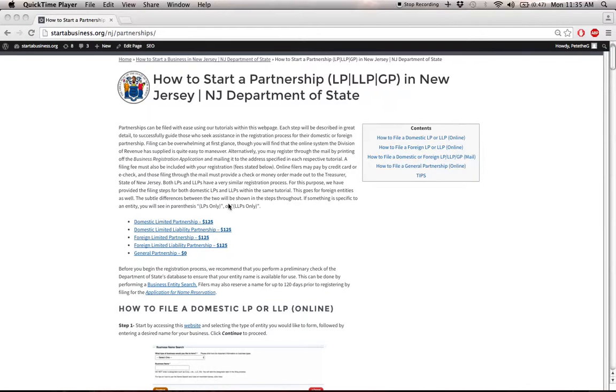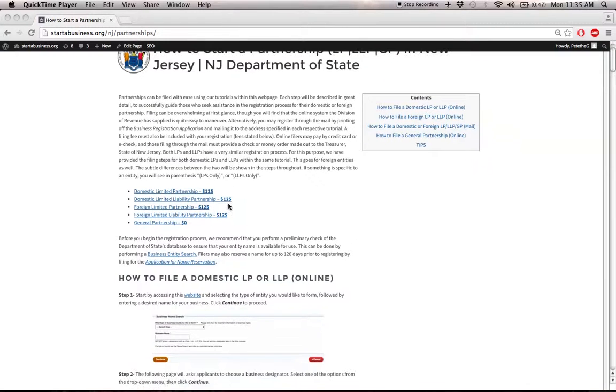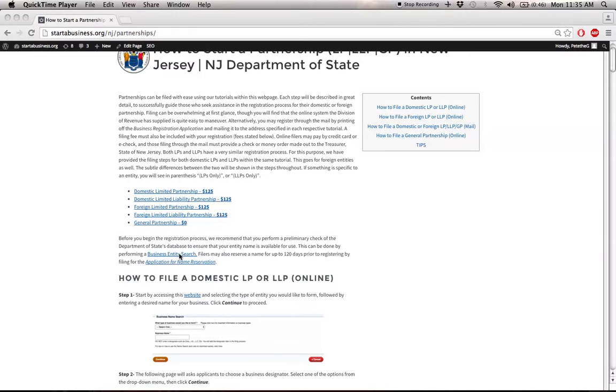The first thing you have to do is decide what name your business will operate under. If you click on this link here, it'll take you to our tutorial on performing a business entity search to search the database of the state to see what names are already on file.